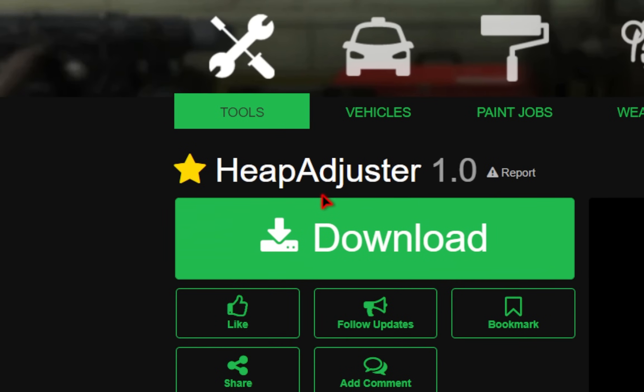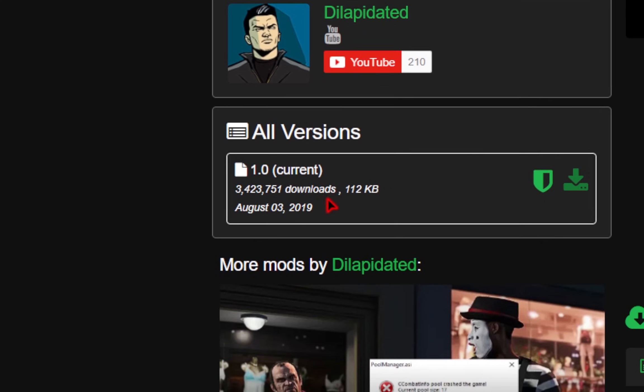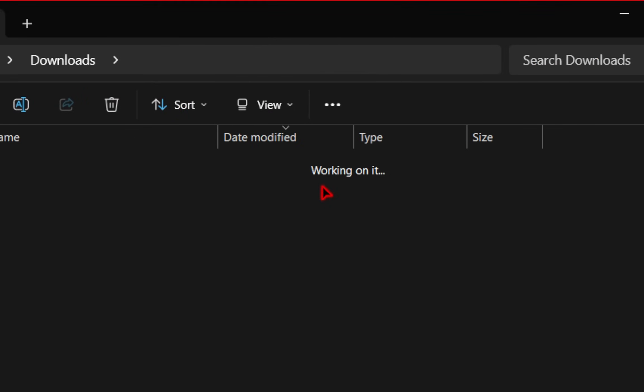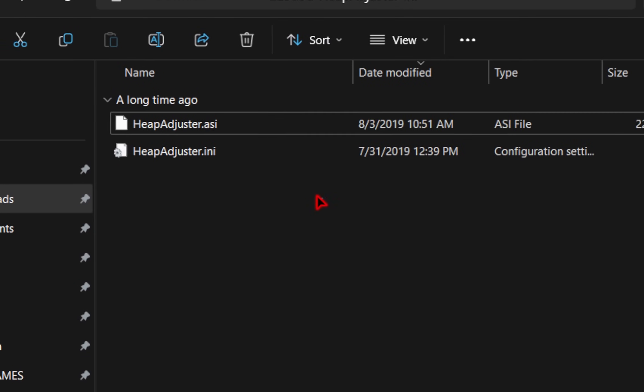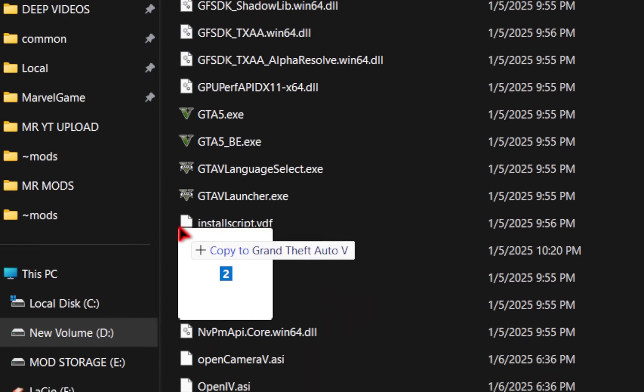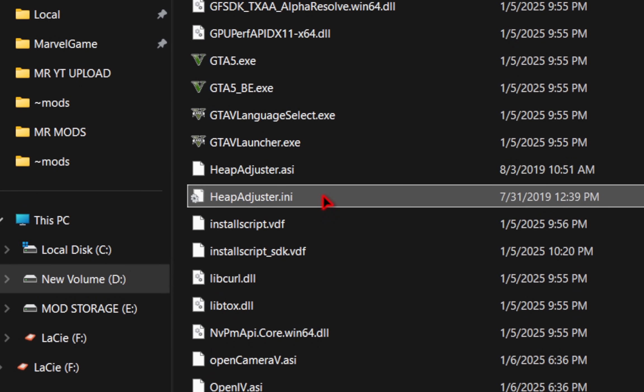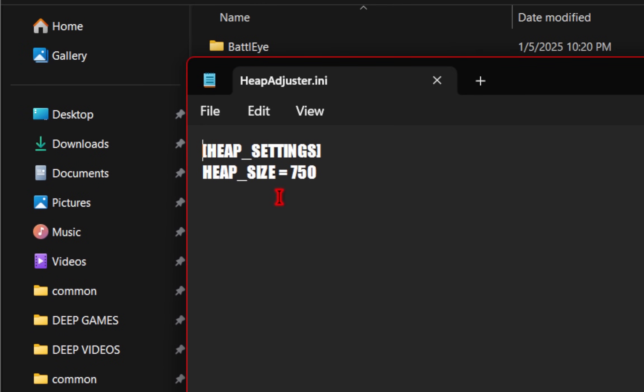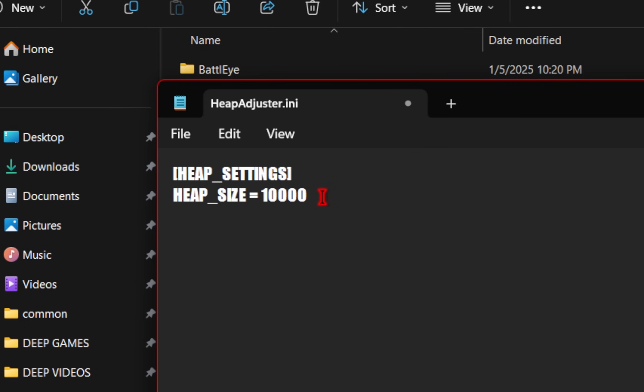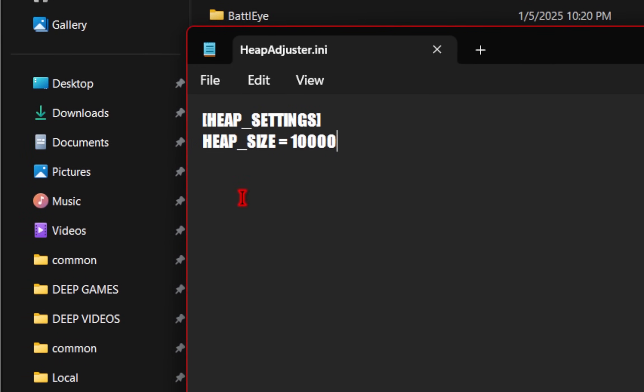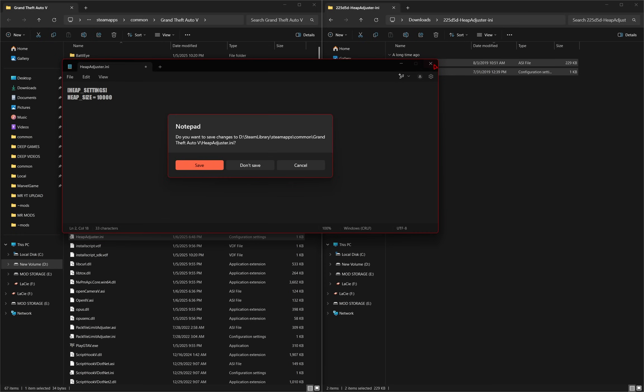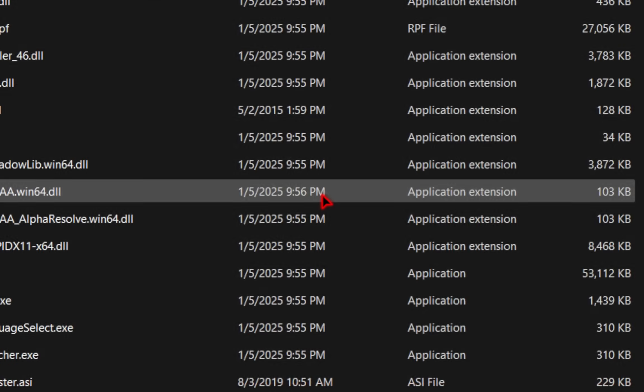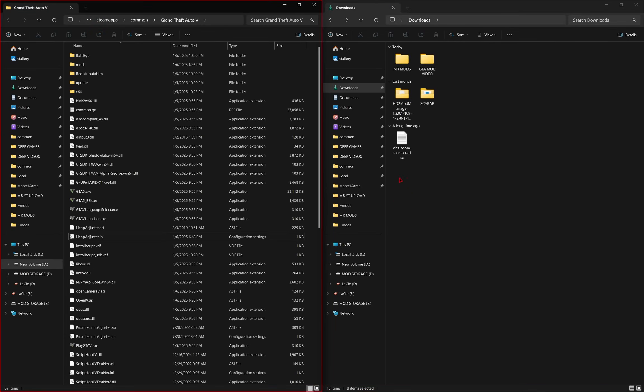We will also download the heap adjuster. So again, make sure you're on that current version and hit the download button. We'll go ahead and extract these files. And inside of the heap adjuster folder, we're going to take both of these files and drag them directly inside of our game root folder. We also need to change some values in this .ini file. So we'll go ahead and double click into this and you should see a heap size equals 750. We're going to adjust this 750 and instead make it 10,000. From here, we'll just go to file and then save. Then you can just X out of this notepad window. And if it prompts you to save again, definitely press save. Now, heap adjuster has been successfully installed as well.